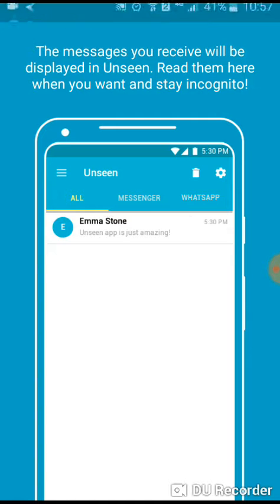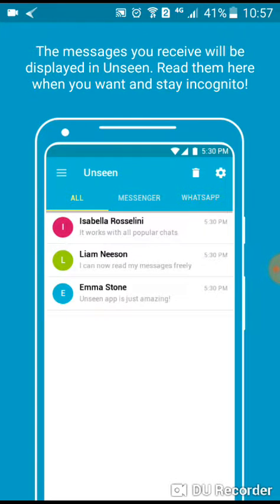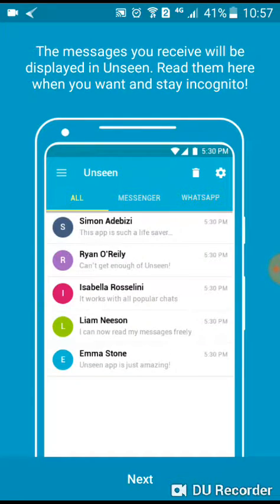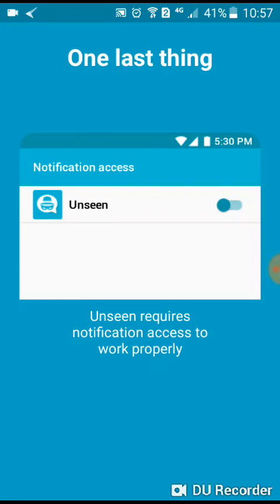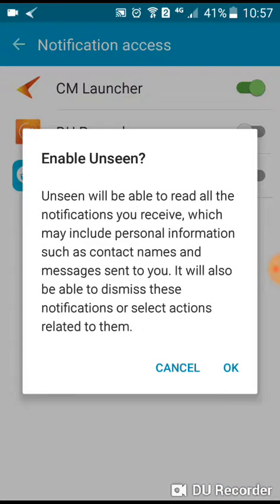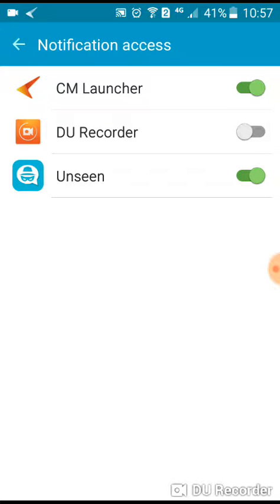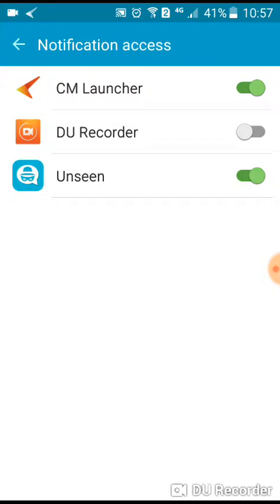Once it's finished downloading, open up the app, click on next, and the app will show you a video explaining what it does on your phone. Click on next again, then give authorization — enable Unseen and click OK. This gives notification access.